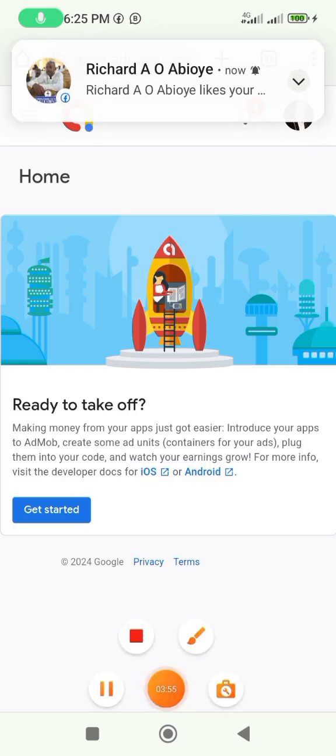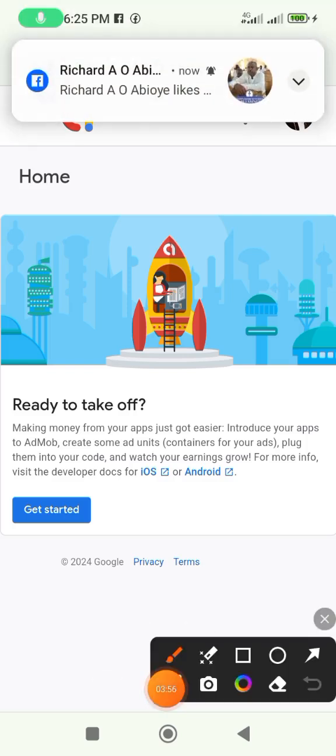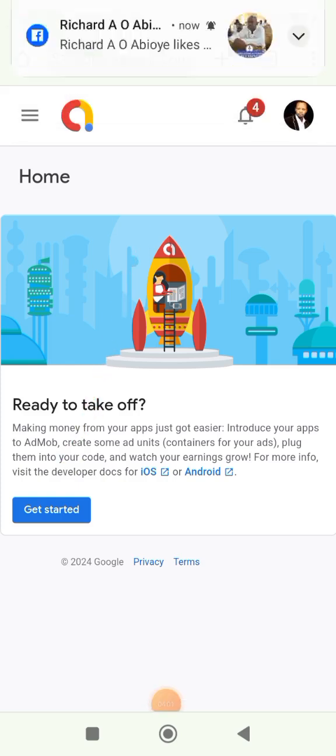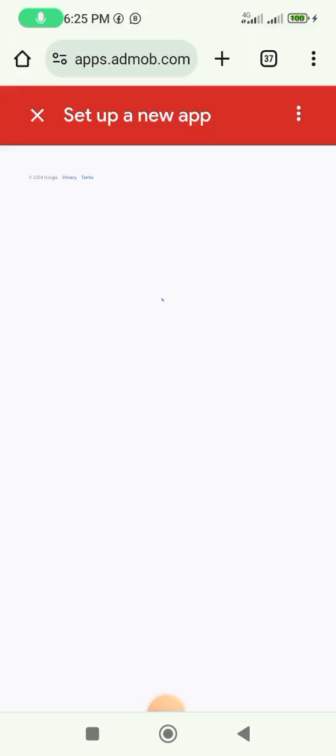It brings us here and all you need to do is click on 'Get Started', so click on it.